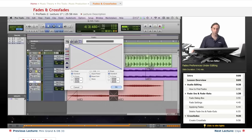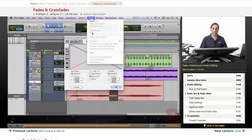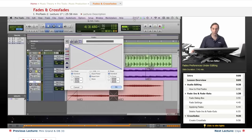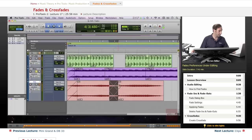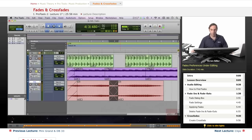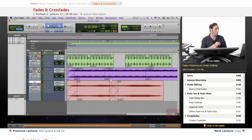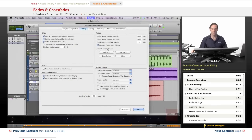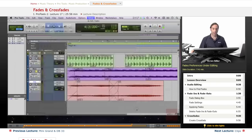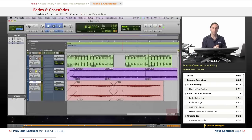To audition fades, go to your I/O settings and set the Audition path — this was covered in the one-on-one course. That pretty much covers all the fade options. Under Setup > Preferences > Editing, the entire fades section is available for you to review and configure.